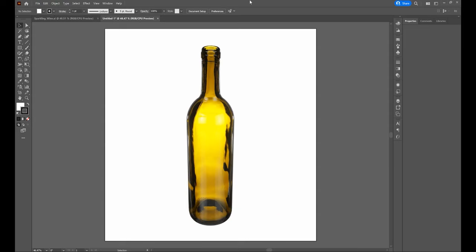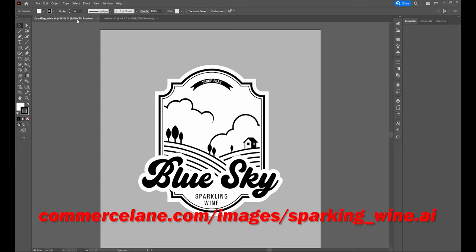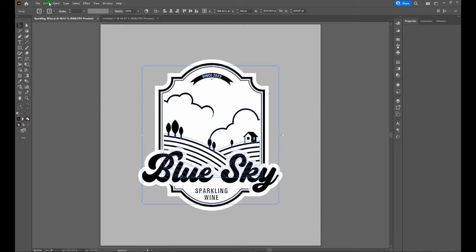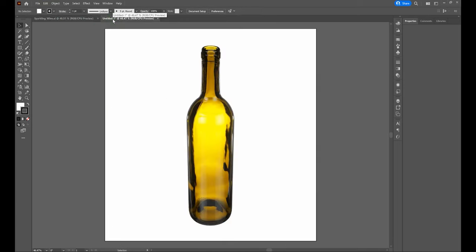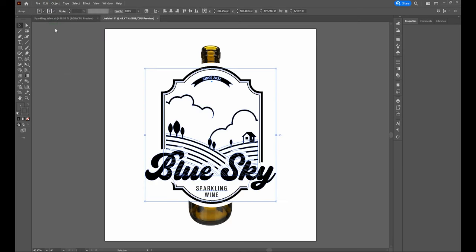Now let's deal with our logo. We'll open up our image — this is a simple logo I've created. If you want to use the same logo, go to the link below. I'll make sure my selection tool is selected, click on my artwork, and copy with Edit > Copy or Control-C. Then I'll open up my wine bottle document and paste it — Control-V or Edit > Paste.